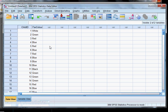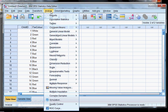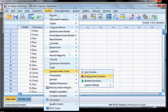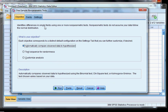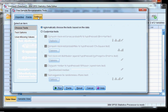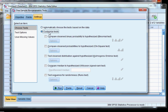Here's our dataset. Go to Analyze, Non-Parametric, and we go to One Sample. What we do here is go to Settings — don't automatically just click Run. You can get a lot out of the Settings box. Click Customize Tests. Then select 'Compare observed probabilities to hypothesized chi-square test' — that's exactly what we want.